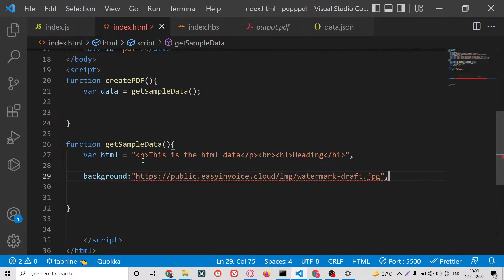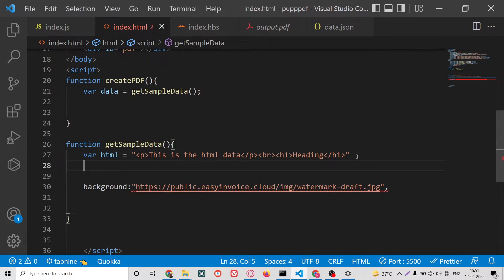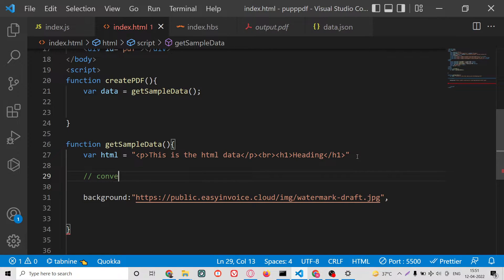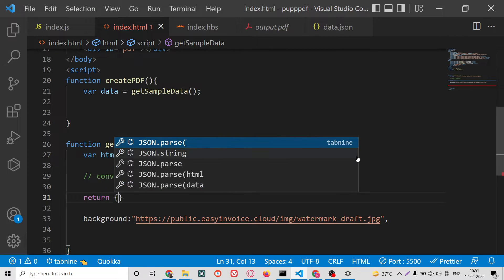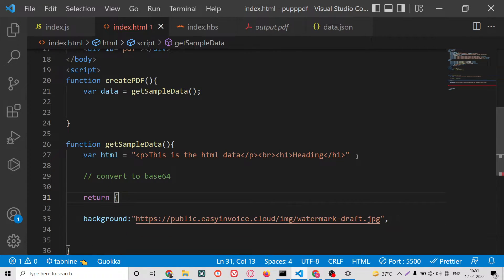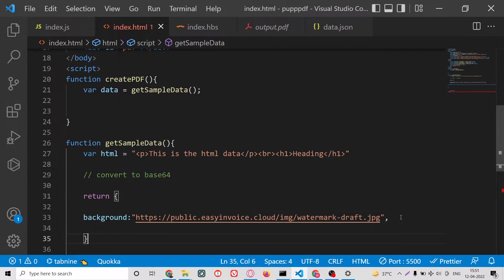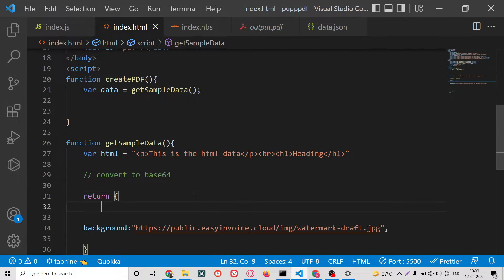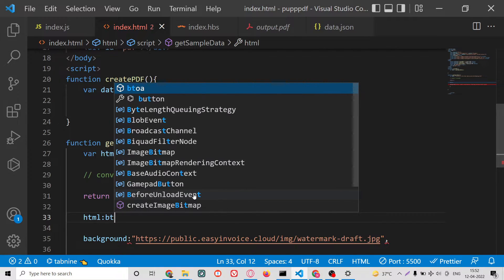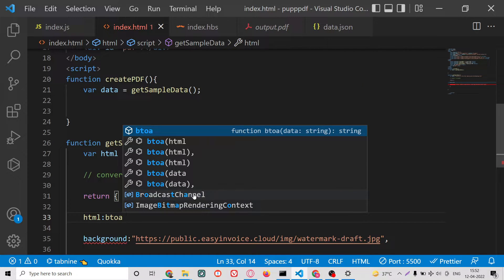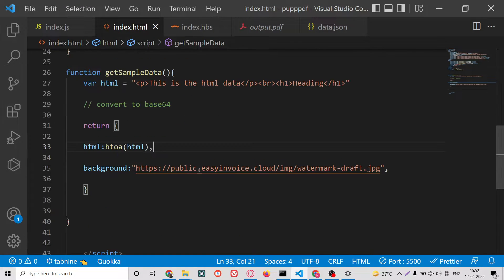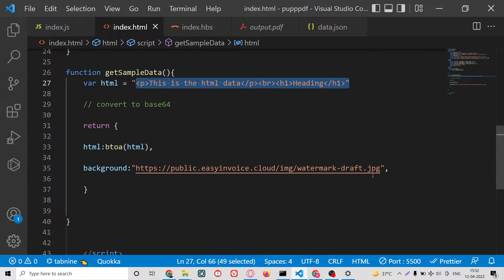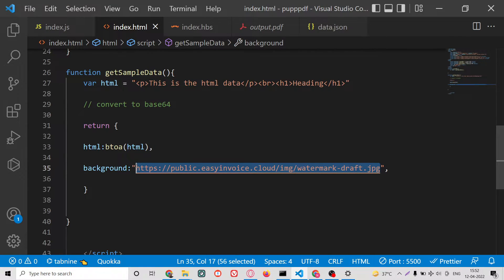After declaring the HTML, we need to convert it to base64. We return this wrapped in square brackets. The HTML will be encoded using the btoa function in JavaScript, and we also convert the image URL to base64 as well.